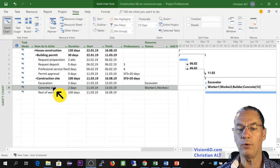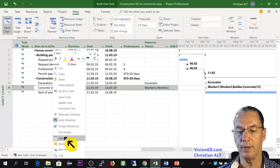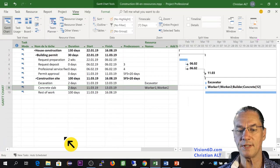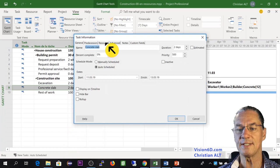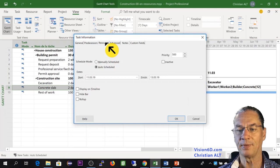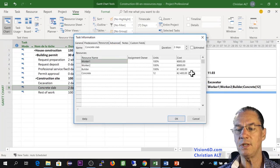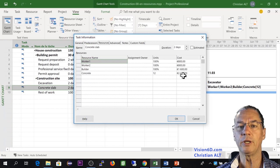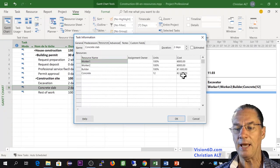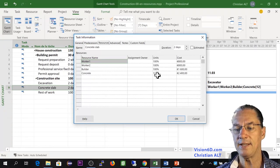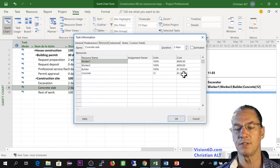If now I go back to the information, once again, about the concrete slab, and I go into resources, you see here that, since we closed the information and reopened it, MS Project has calculated the cost.